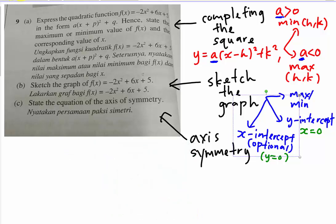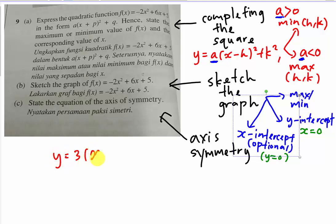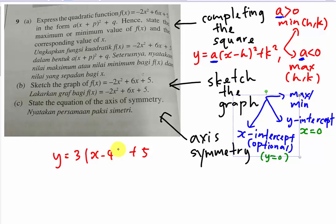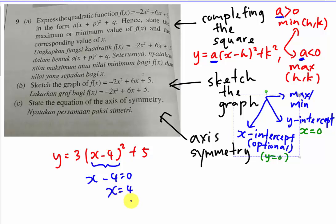Last but not least, the axis of symmetry. You can easily get the axis of symmetry from the completing the square equation — specifically from the expression inside the bracket. For example, if I have y equals 3 times (x minus 4) squared plus 5, the axis of symmetry comes from x minus 4. You set x minus 4 equal to 0, so x equals 4 is the axis of symmetry. If it were x minus 5, then x equals 5.